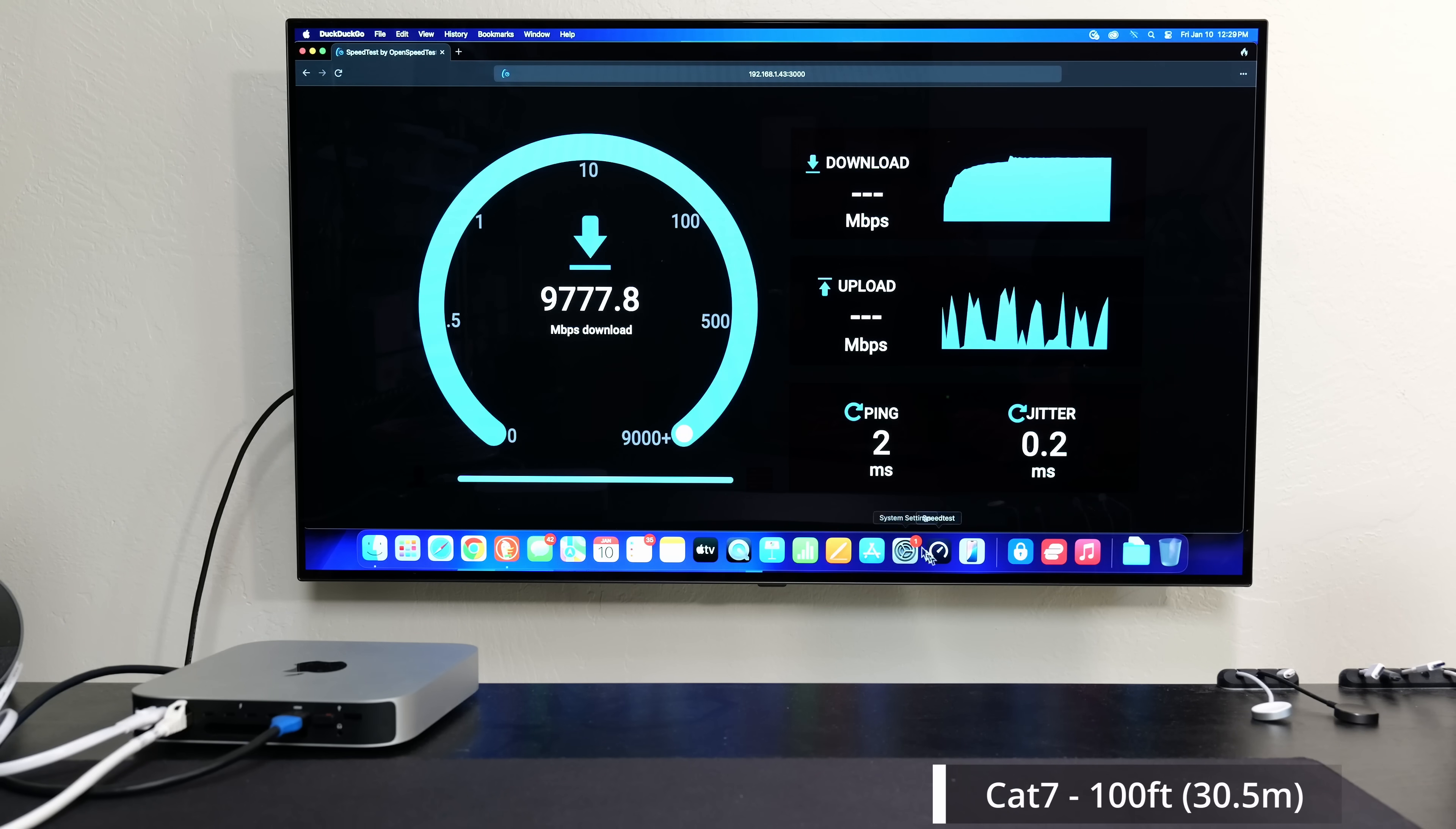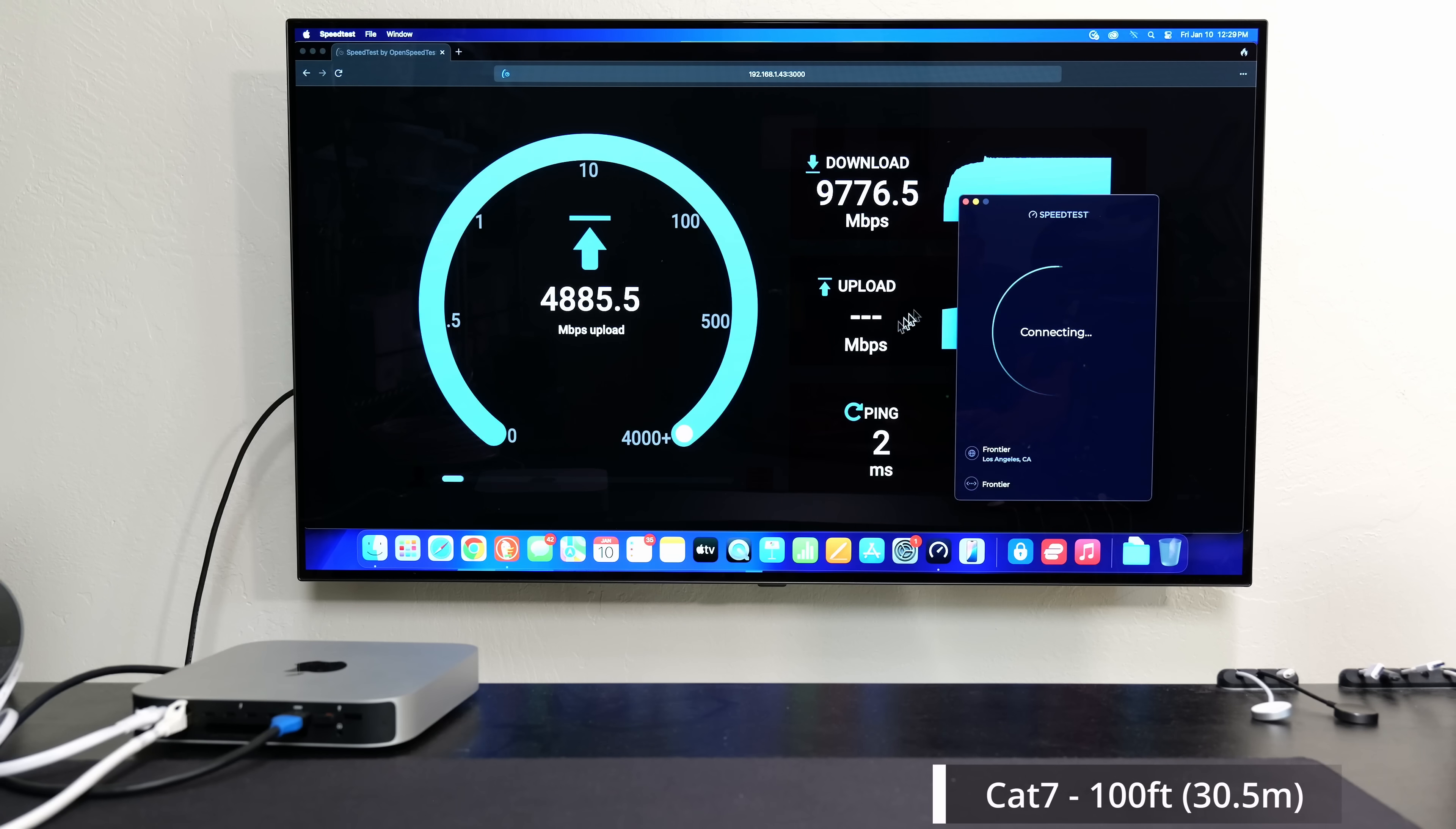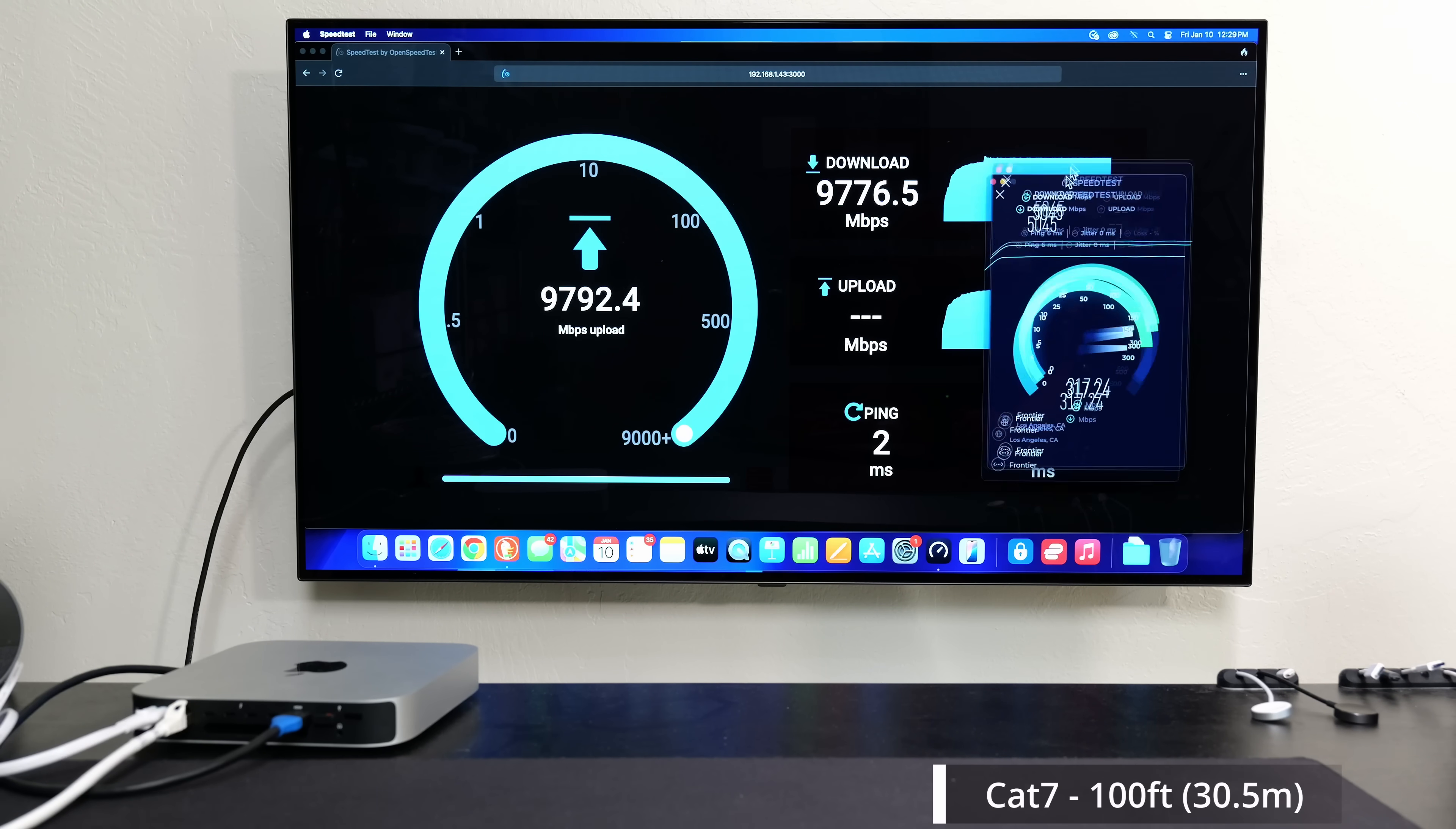So getting 9.7 down, and once it starts on the upload I'll kick off an internet speed test on the download. Alright, so I'm going to kick that off, just to show you guys the full duplex nature of this cable. So we're getting those basically 5 gigs, which is my maximum internet speeds, and we're getting that 9.8.